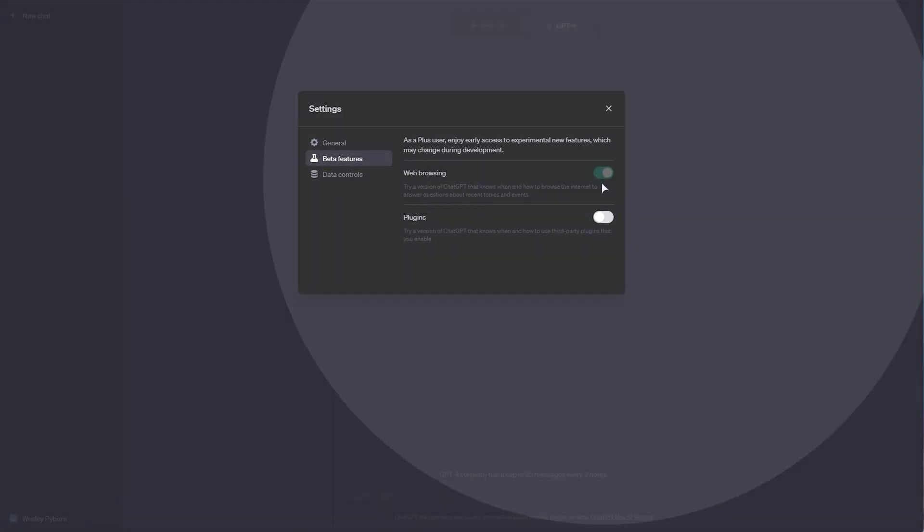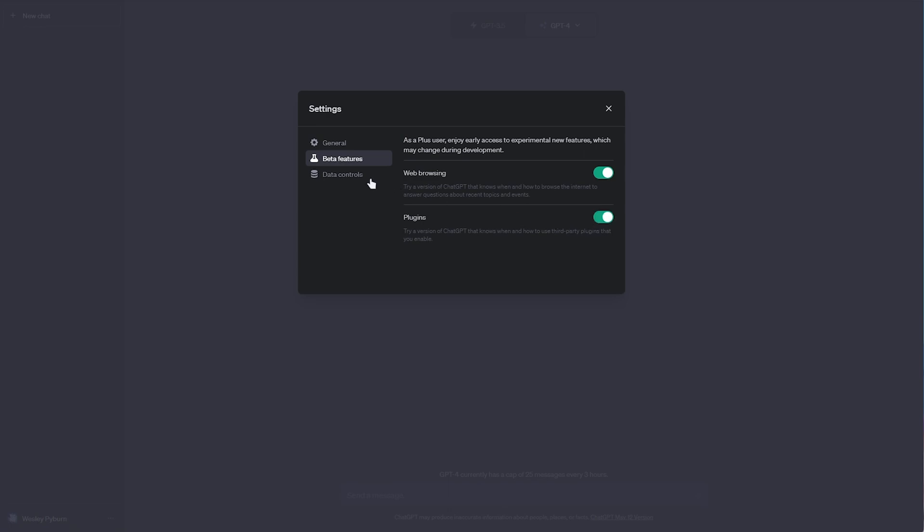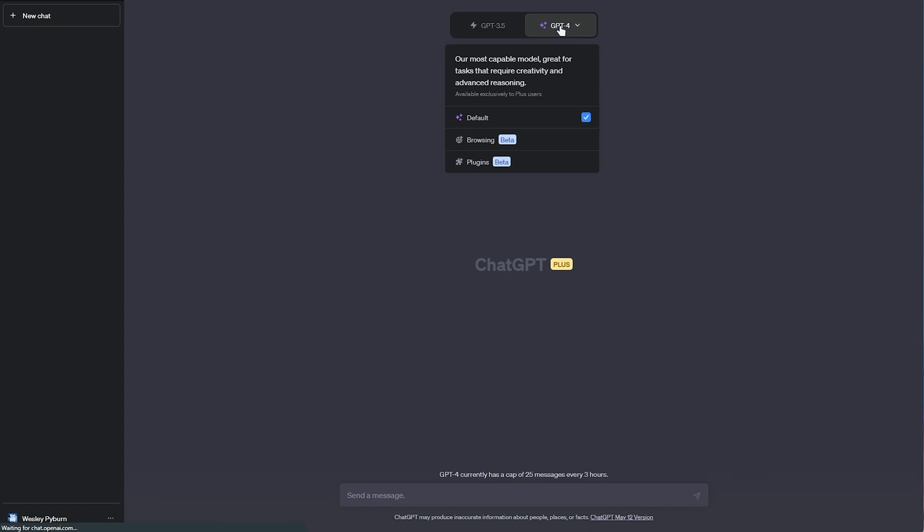I'll enable both of these as it'll make them both appear in the dropdown at the very top. So, if I change to GPT-4, you'll see there's two options below, browsing and plugins. GPT 3.5 doesn't have this. You'll need ChatGPT Plus in order to use them.